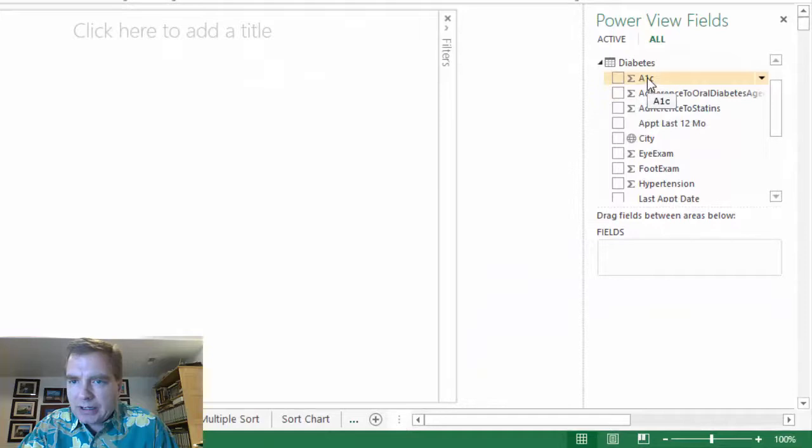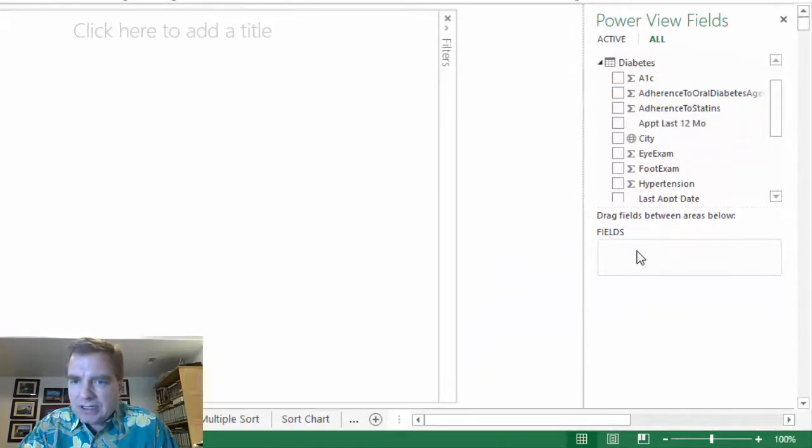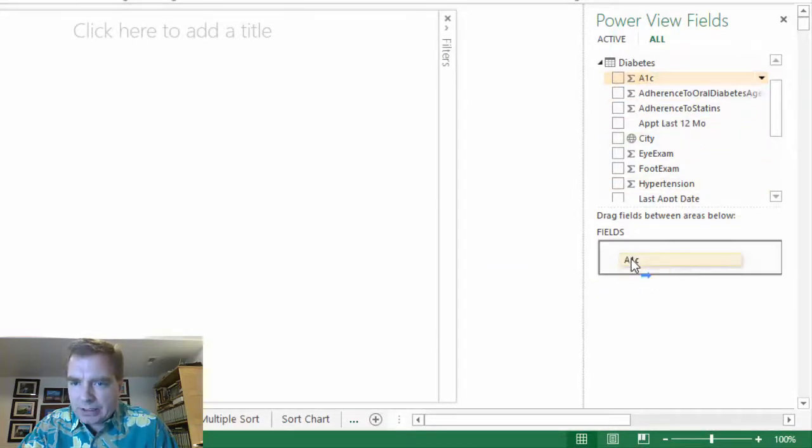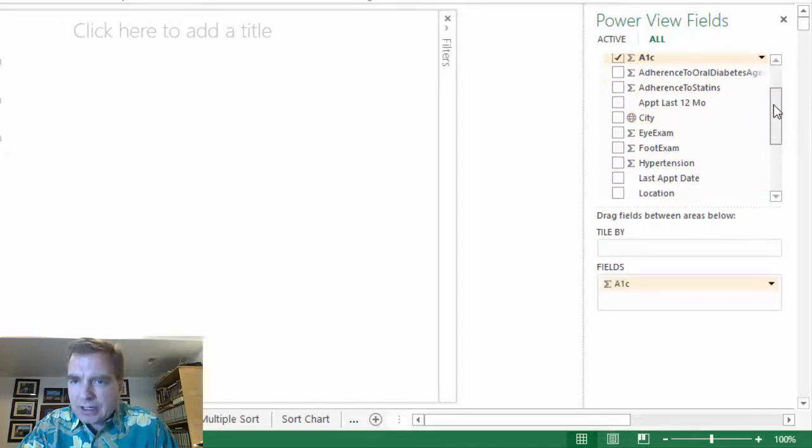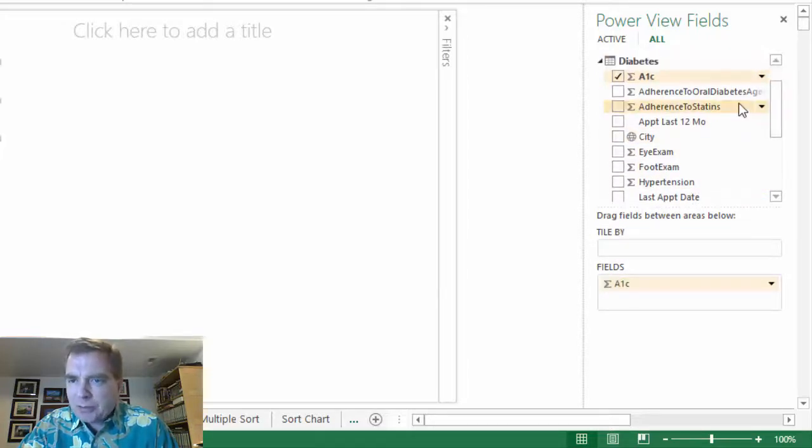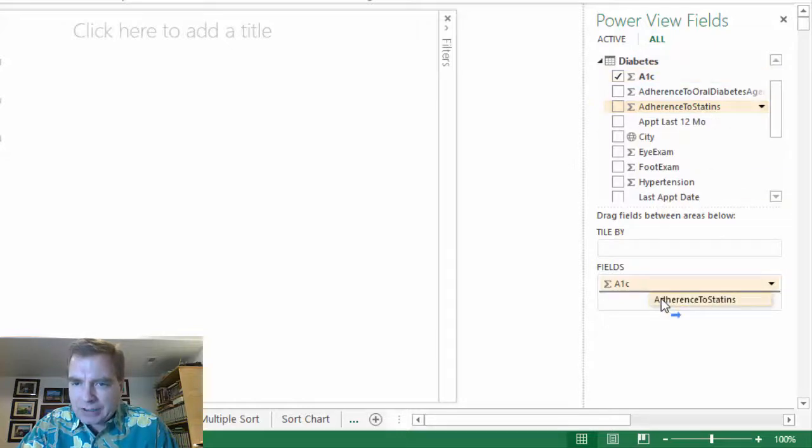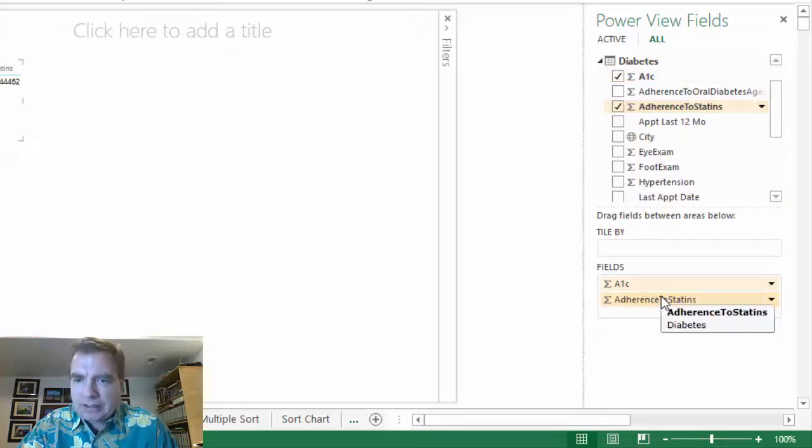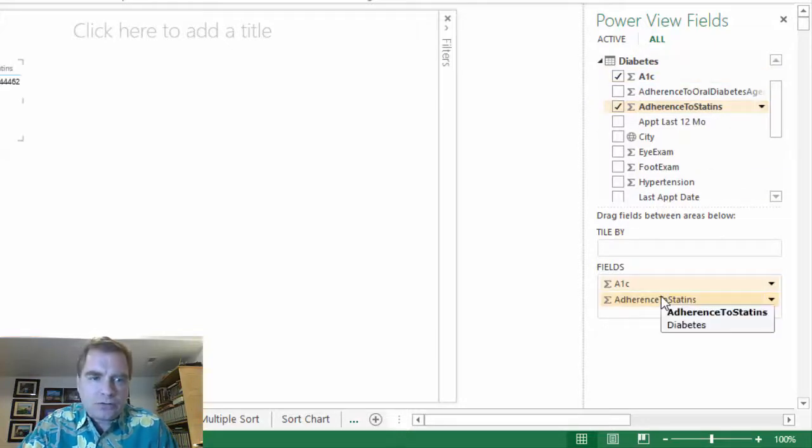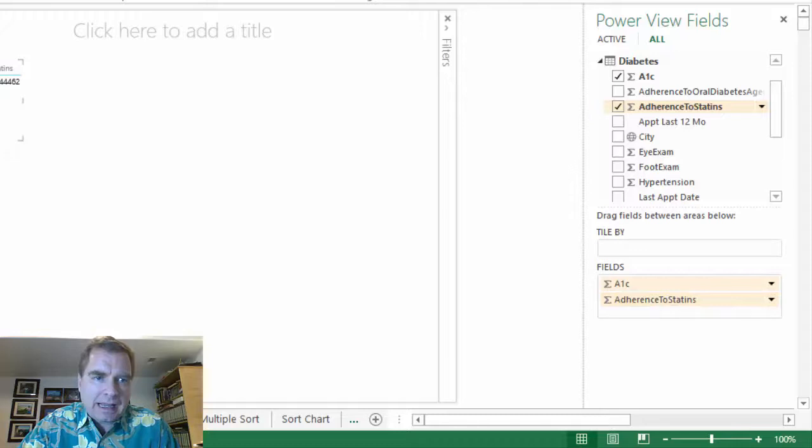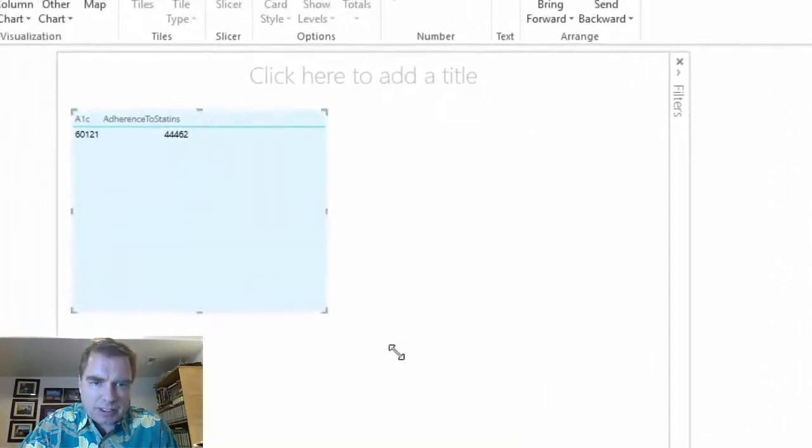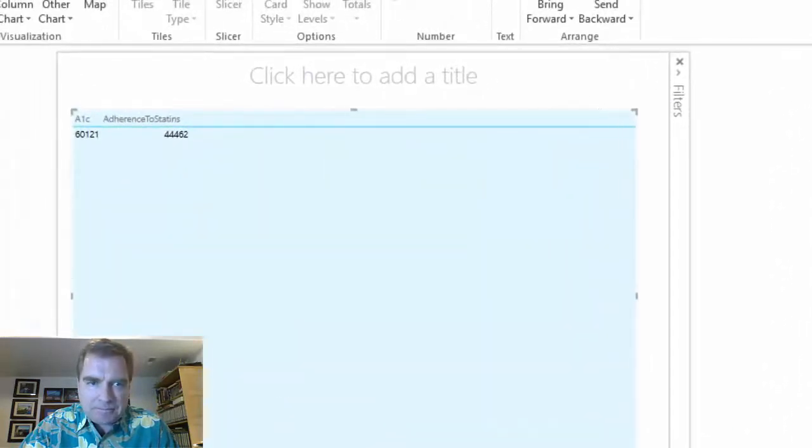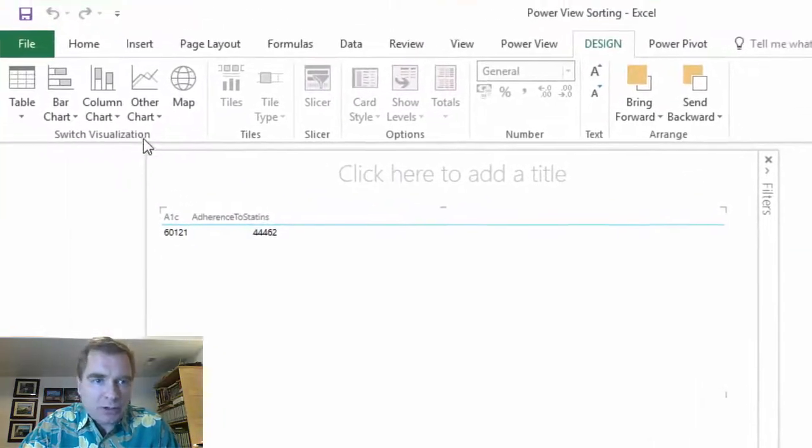Let's say I want to compare my A1C levels. So we'll drag that down. And you know, I've got a bunch of different metrics here. Maybe adherence to statins is what I want to look at. So I'm going to drag those two fields. And right now I just have patient count. This is pretty small, so let's make it big so you can see once I do something to it.